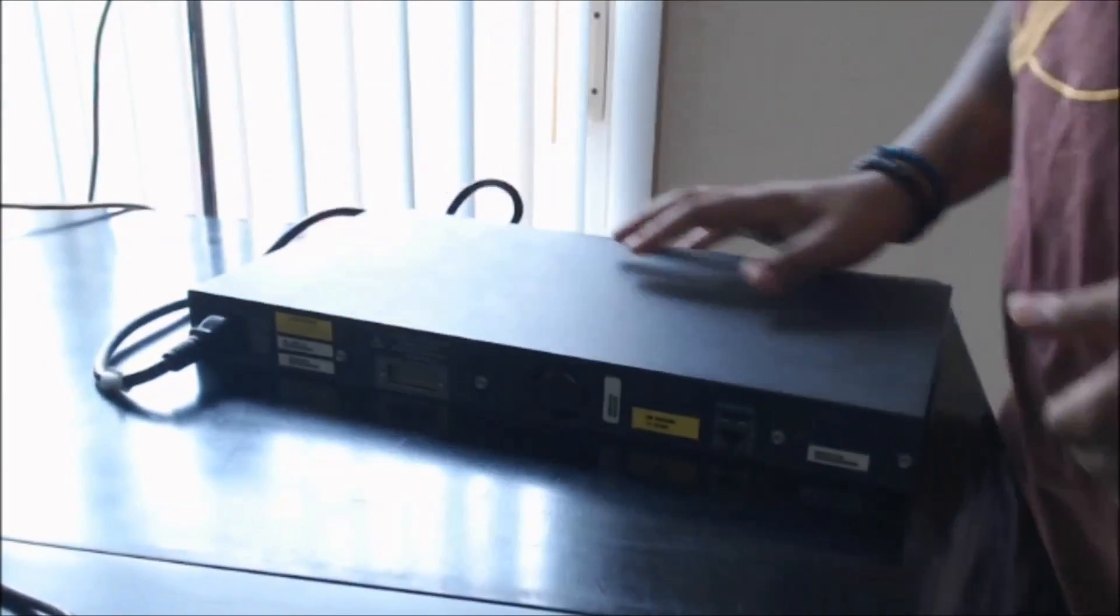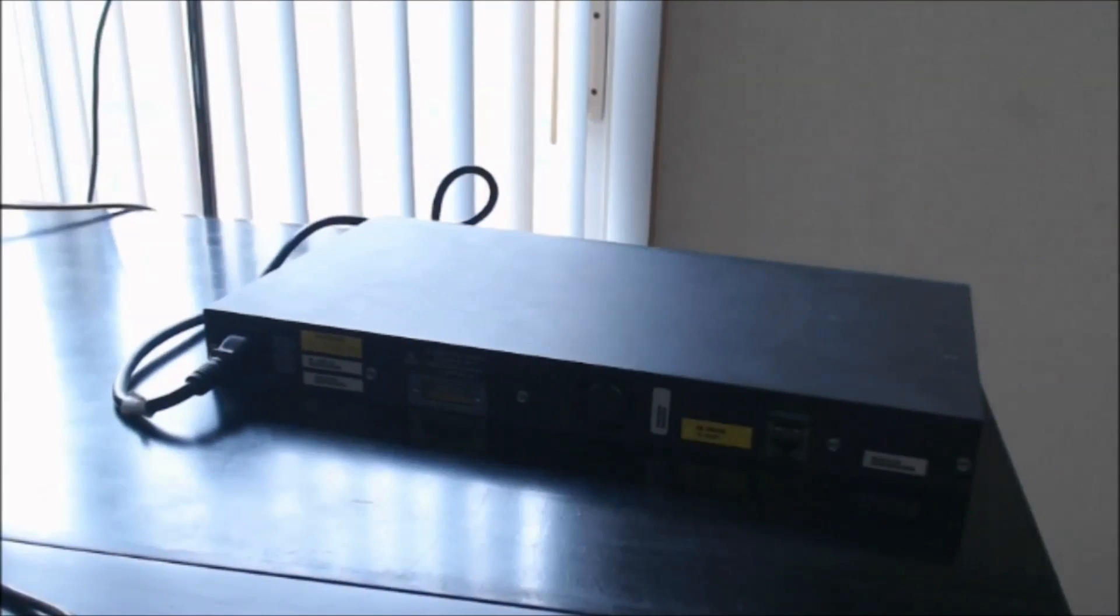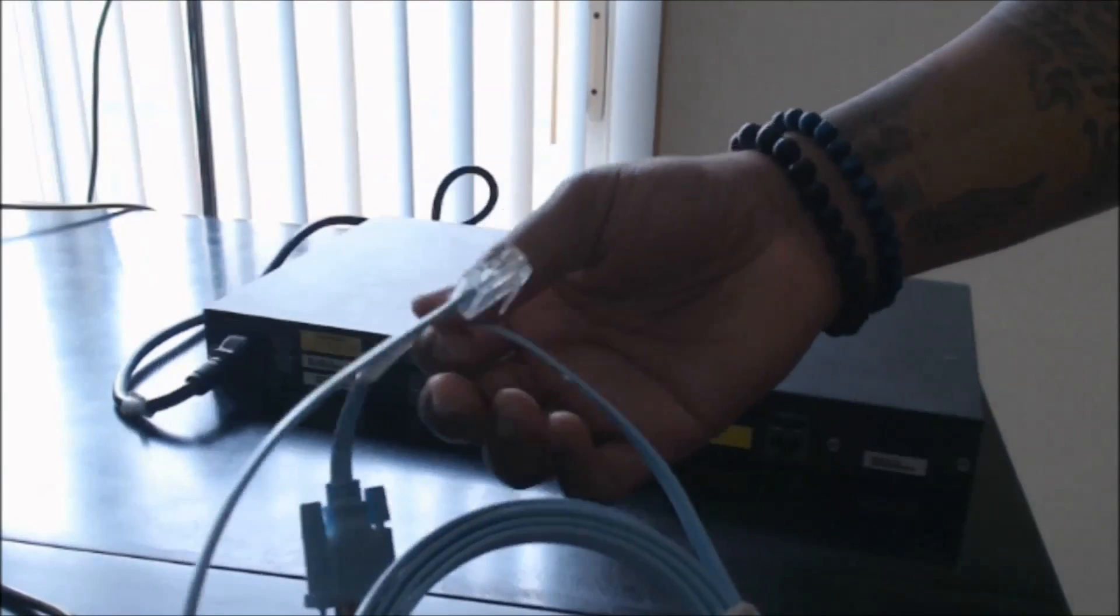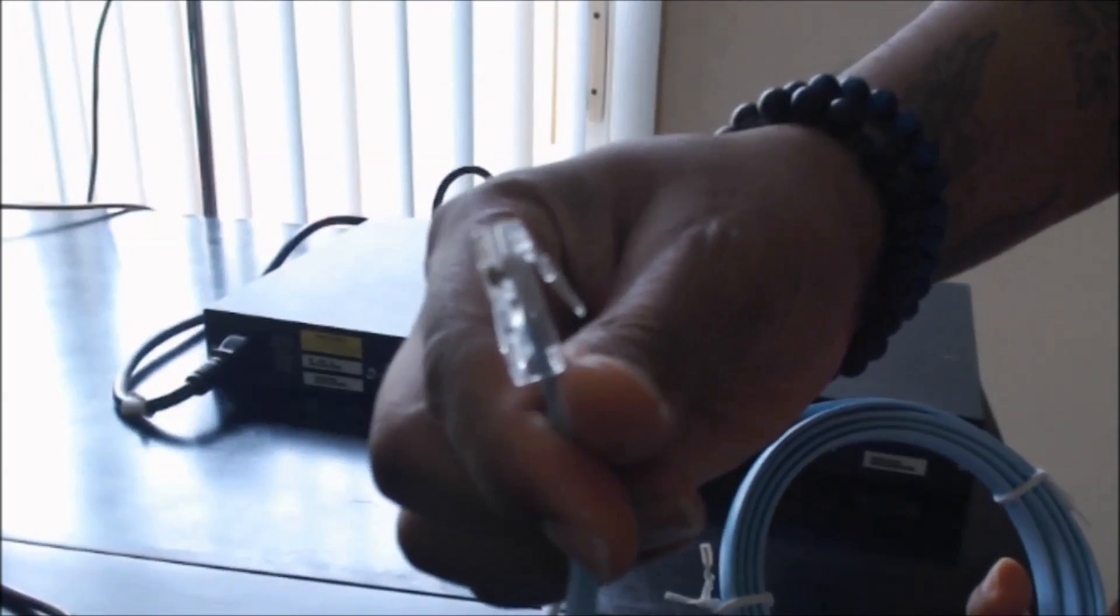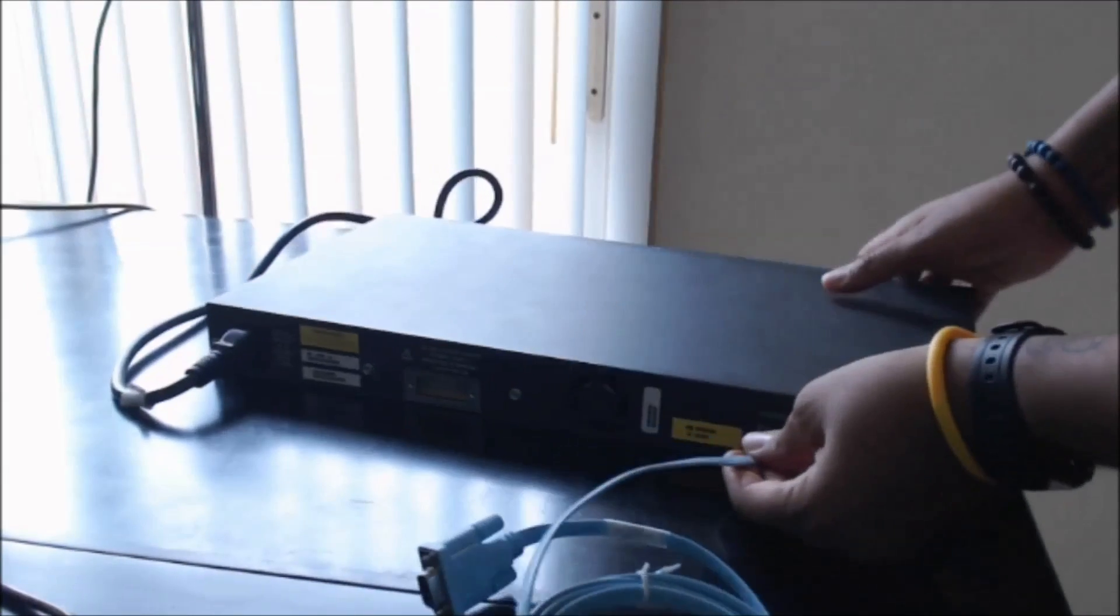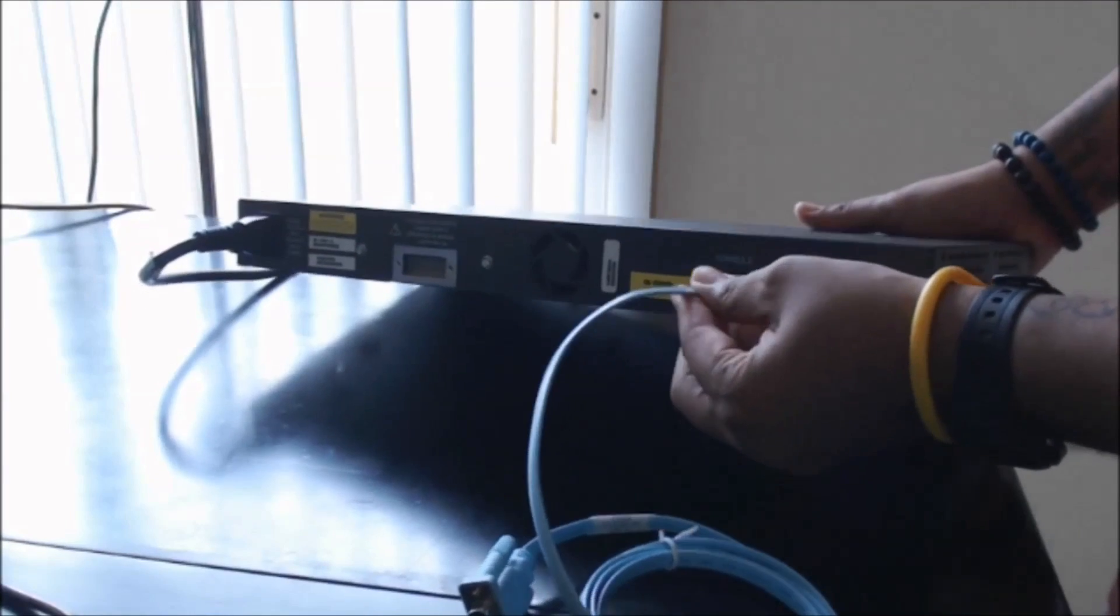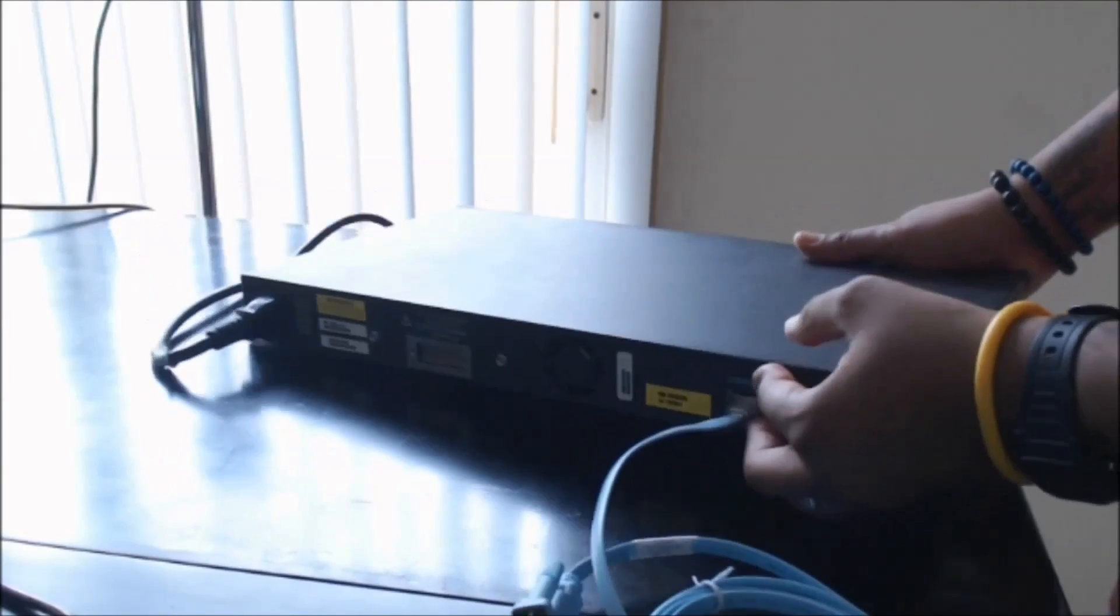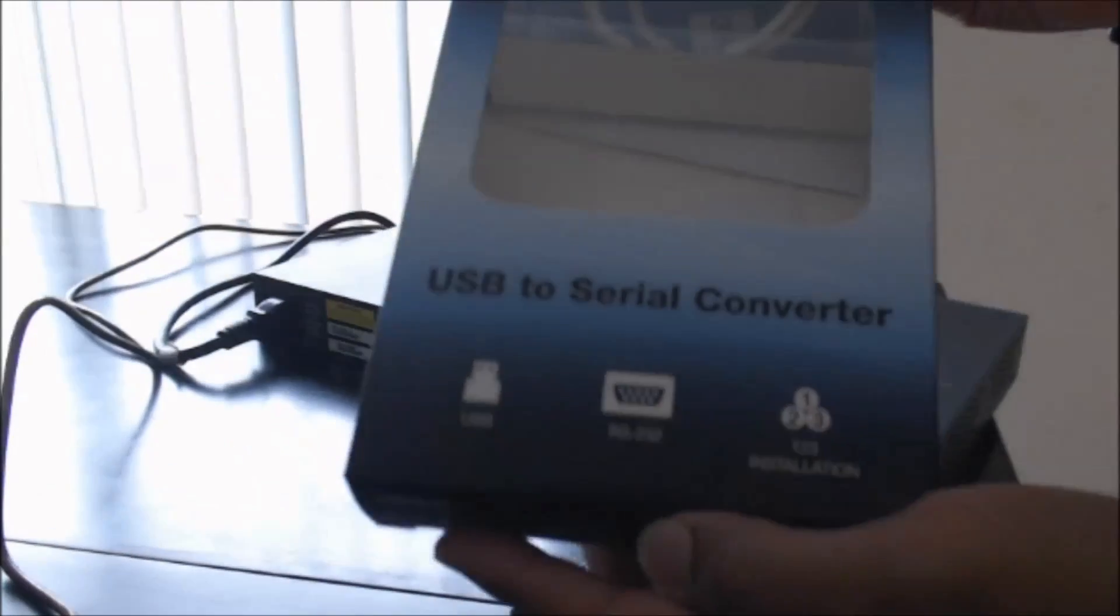Also, while this is doing this, we'll take our console cable, which is here. We'll take the rollover end and we'll plug this up to our console port like so.